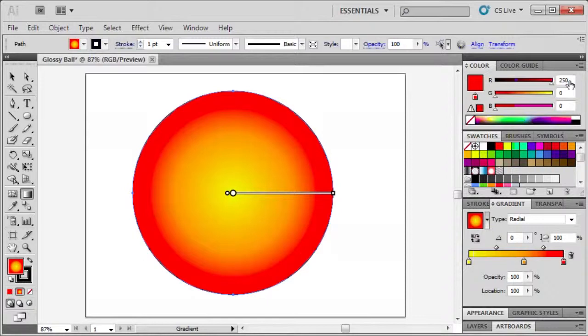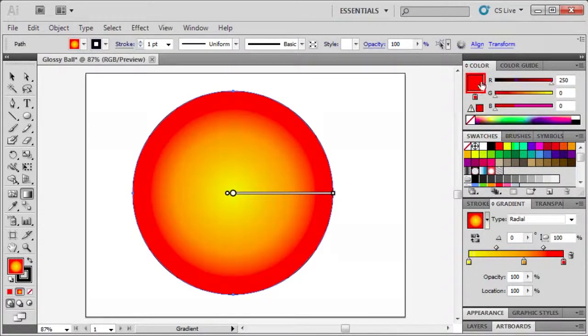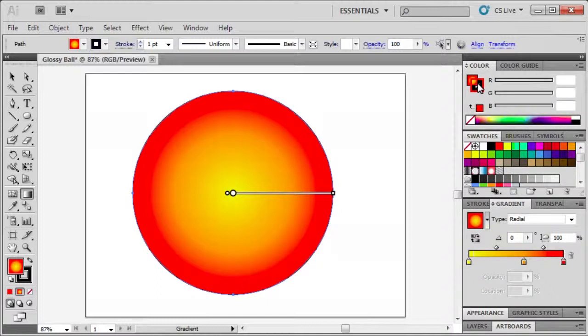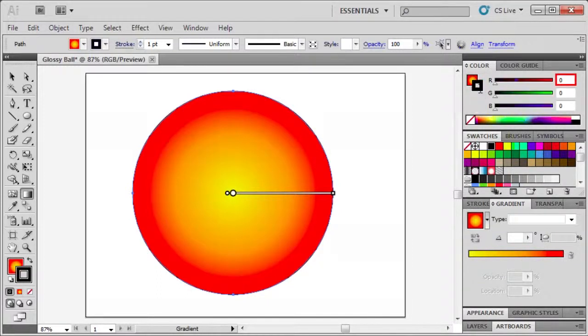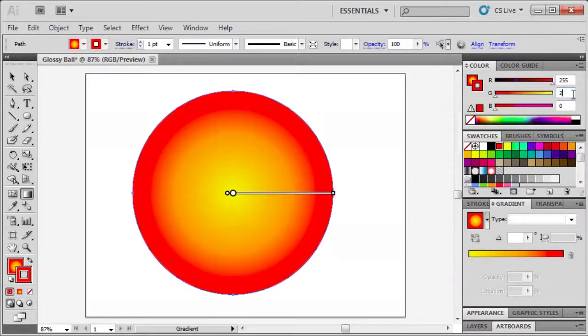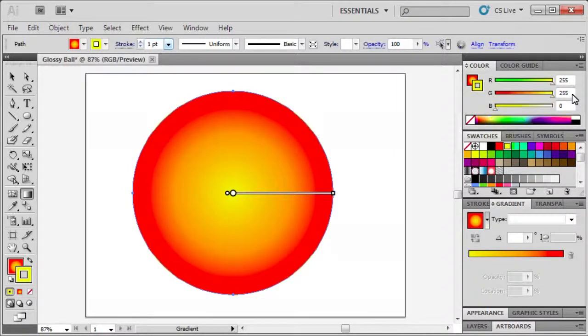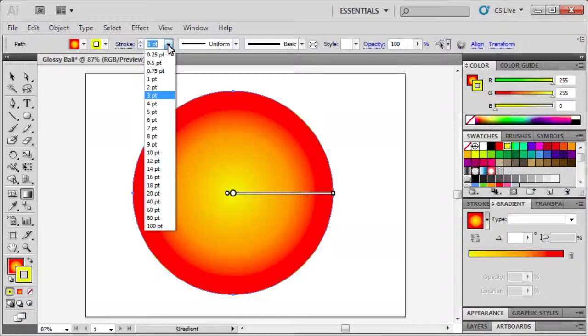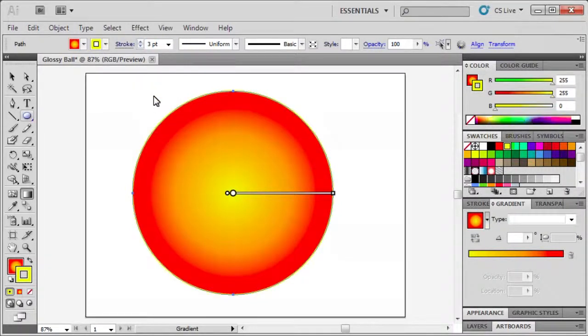In the color panel click on the color swatch. Then click the stroke box and enter RGB values 255, 255, and 0. Then in the control panel widen the stroke width to 3 points.